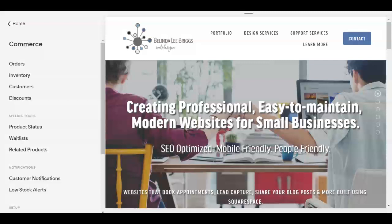Hi there, it's Belinda from Belinda Lee Briggs web design. This is a quick video to talk you through a recent change that Squarespace has made on how links are added to pages, and also to remind or refresh you how to create links to products or blog posts because you have to do it a little bit of a tricky way. You can't just do the page finder element, so let's get started.